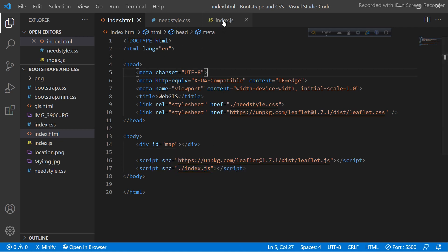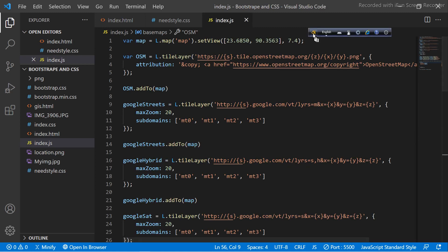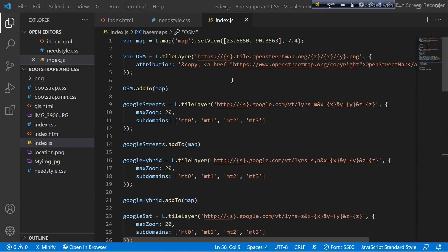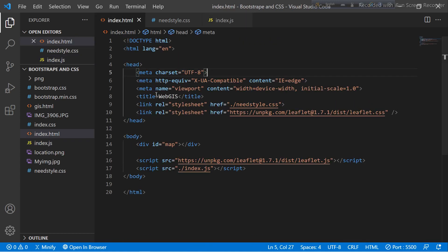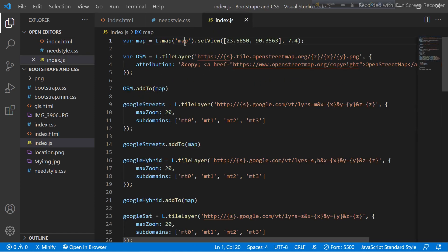Now go to your index.js file. Here you can see I use Leaflet.js. I use a variable called 'map', then I use the L.map() function. Here I defined our div id name 'map' — same as in the HTML page. Then I also use the setView() option, where I use the latitude and longitude of my region of interest, and then I set the zoom level.